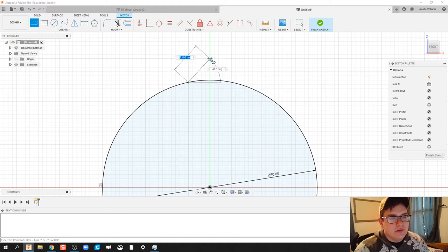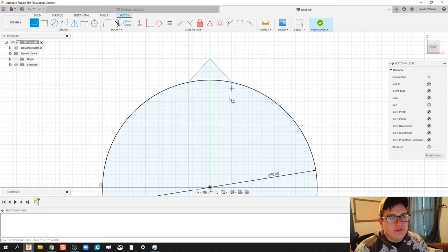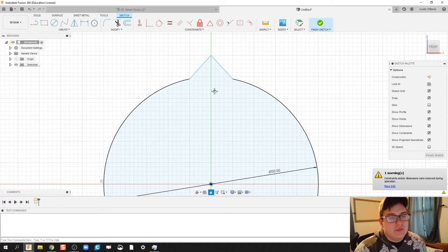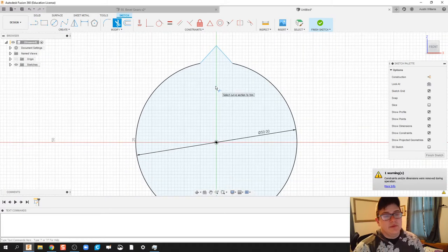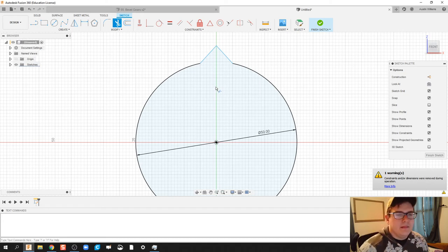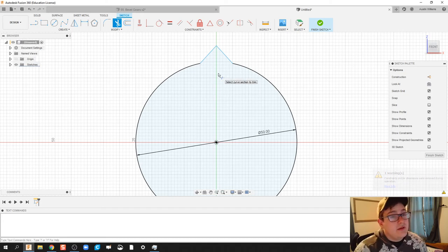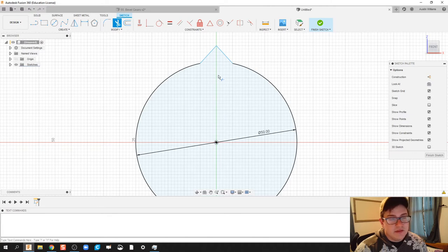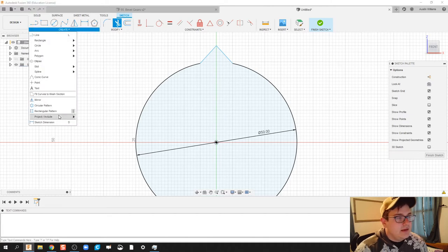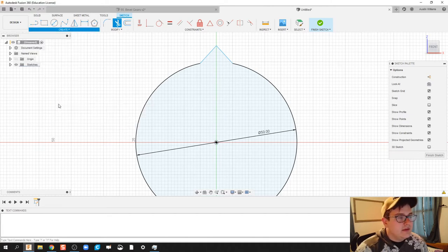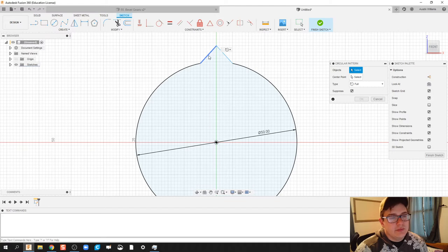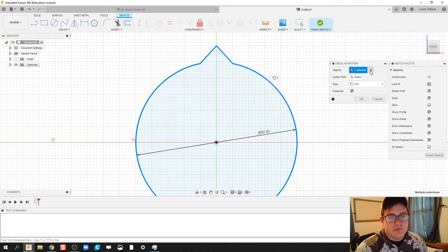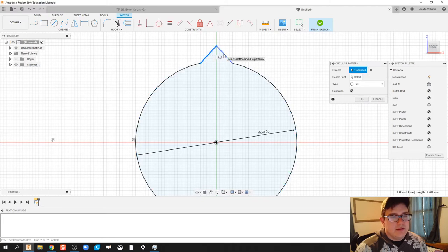So I'm going to do about a 45 degree angle on my gear tooth. I found out to be the most helpful. So what I did is I'm using a lot of hotkeys in my left hand, so I'll use C for circle, L for line, T for trim, and now I'm going to click on create and circular pattern. So we're going to click on these two. I don't want the whole circle. So let's deselect all of that and click on these two objects right here.